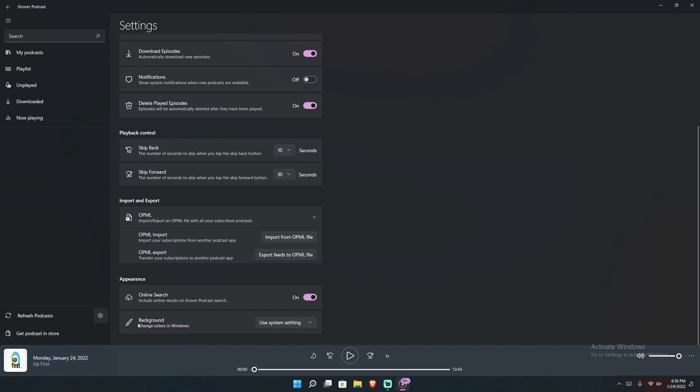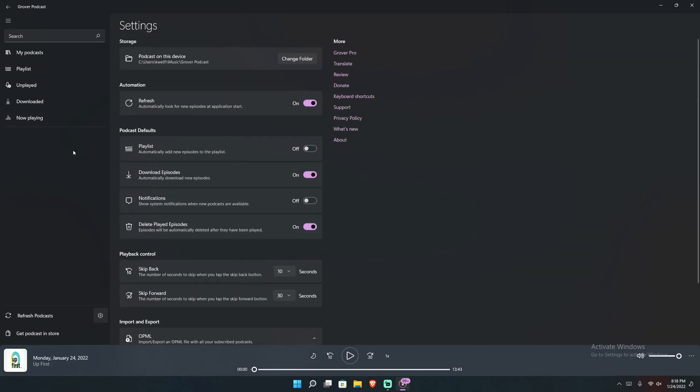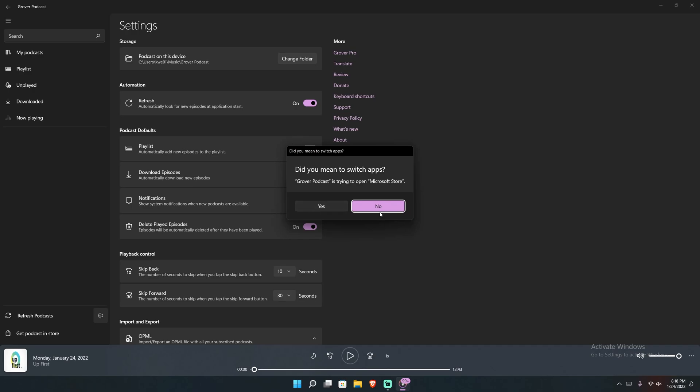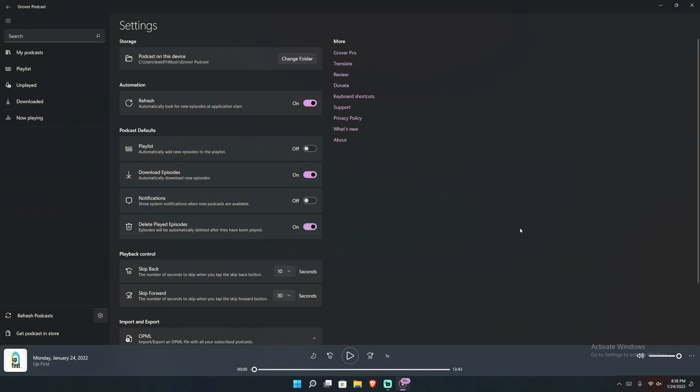And then in order to change the background here, you have to change your windows theme and that's pretty much the sum of it. There's not really any options as far as I've seen for light and dark theme or anything like that. You do have more things. You do have review. You have Grover pro and that takes you to the store. You see, if I click it, it'll switch podcast apps to the store and open up Grover pro.